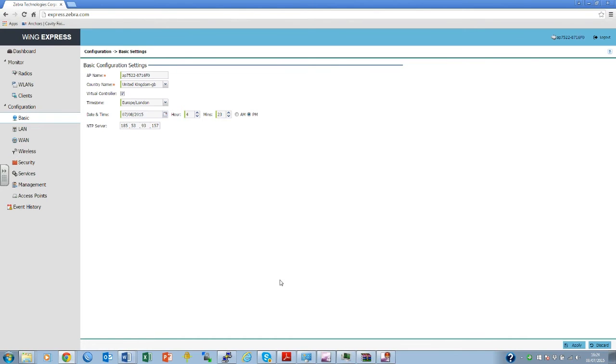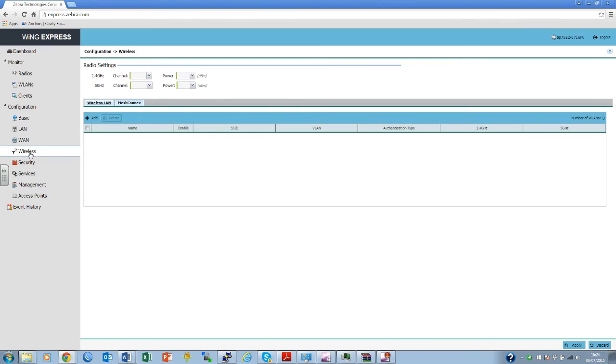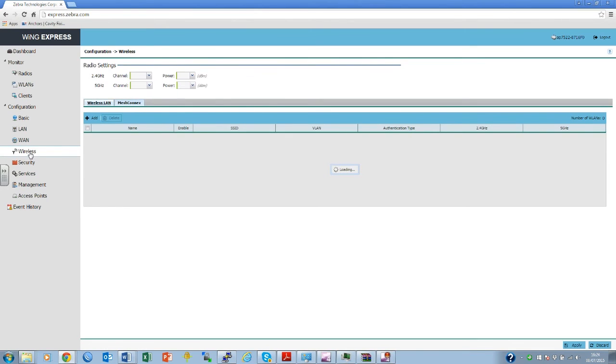Three, wireless configuration. To define a wireless network, please select wireless on the left-hand side of the screen. Enter the name of the wireless network.